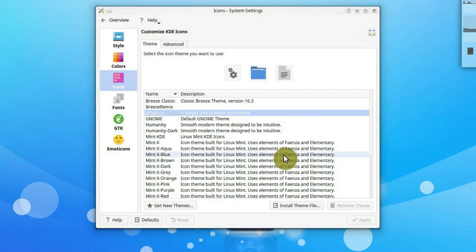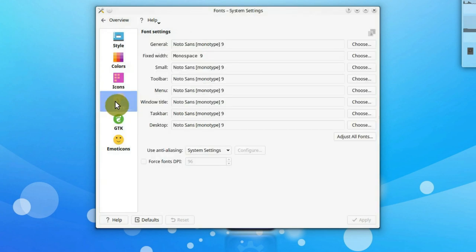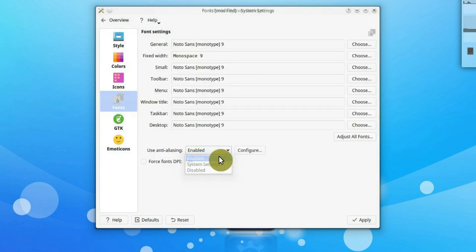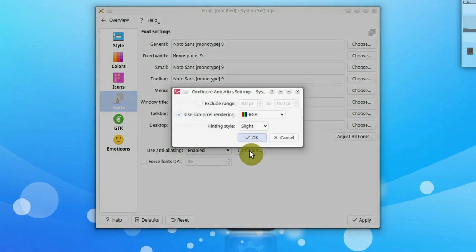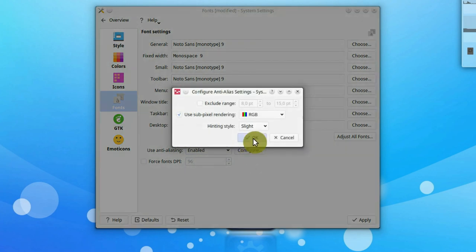The font settings are also important for a nice look. If you have not enabled anti-aliasing, I recommend to do so. I choose RGB and slight hinting.